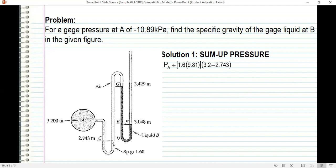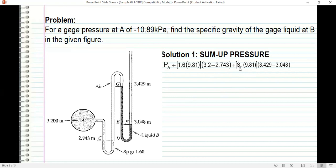For air, we assume constant pressure. So the pressure at D equals the pressure at G. From G, we go down to E — last term — gamma H. The gamma of this liquid is the specific gravity unknown times gamma of water, and the height is the difference between 3.429 and 3.048. So we add: specific gravity of the liquid times gamma of water times H, the difference of those two.